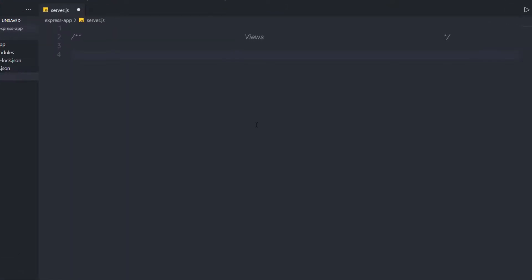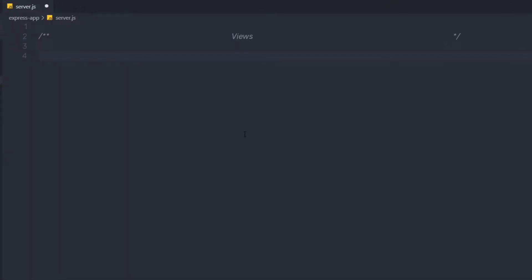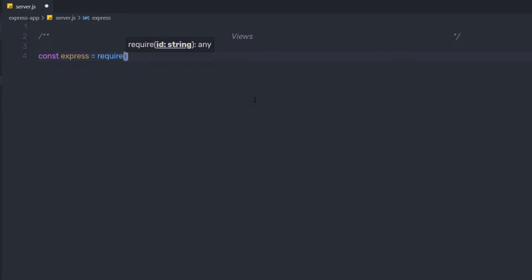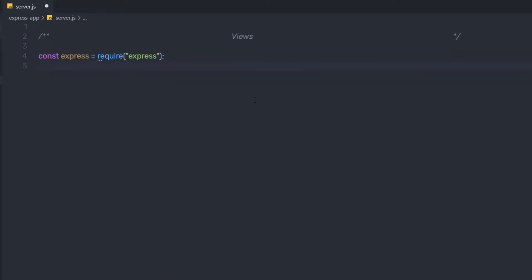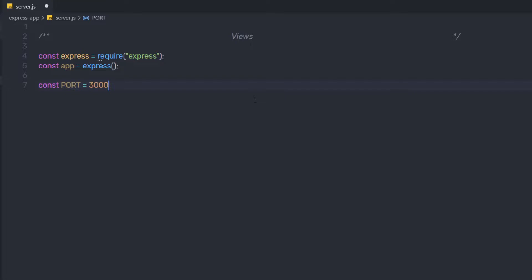Let's take a look at a very simple example to create a view in an Express application. I'm going to first create a constant variable, require Express, and then create an instance of the Express application with constant app. Then I'll set constant port to 3000 — you can change this port and specify your own.